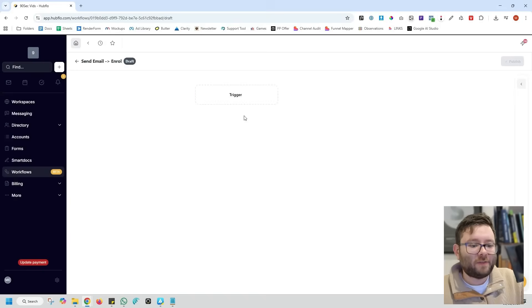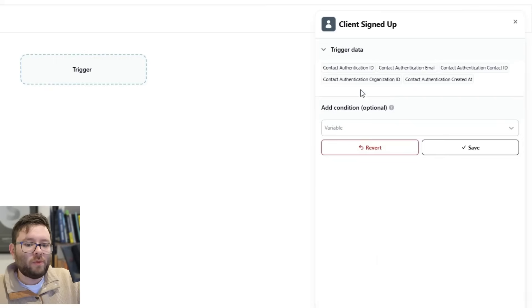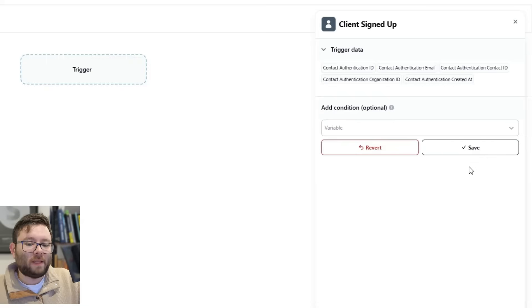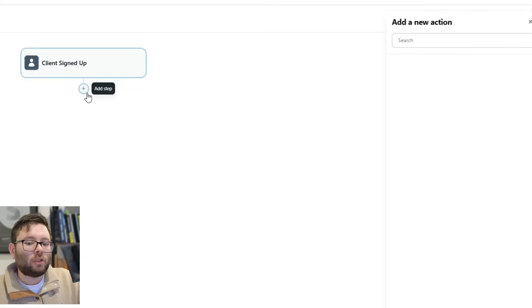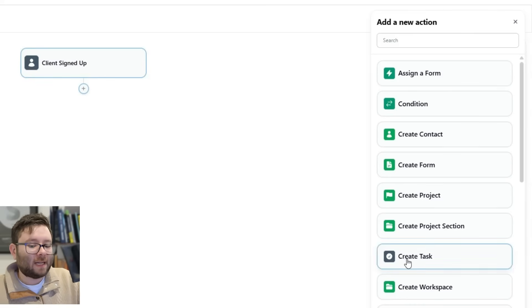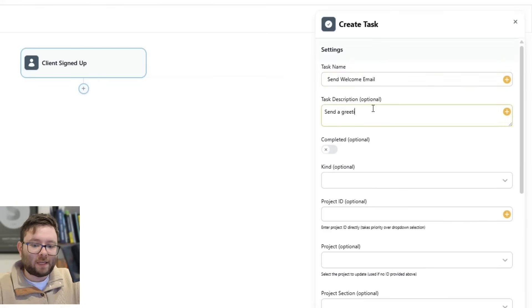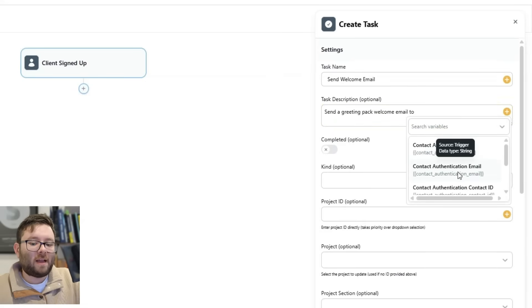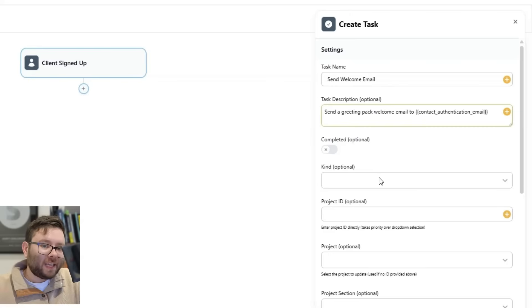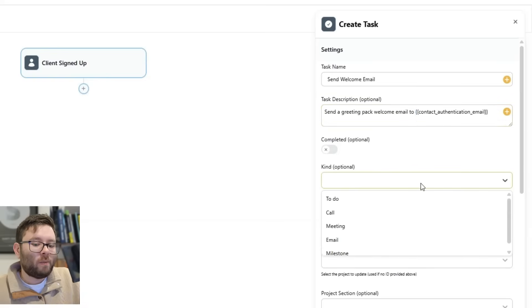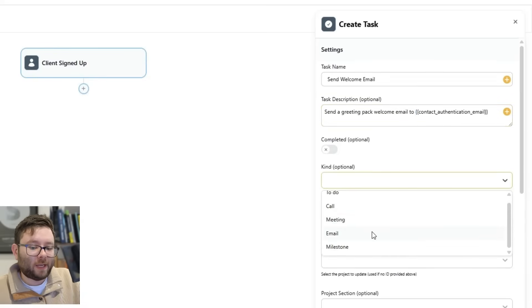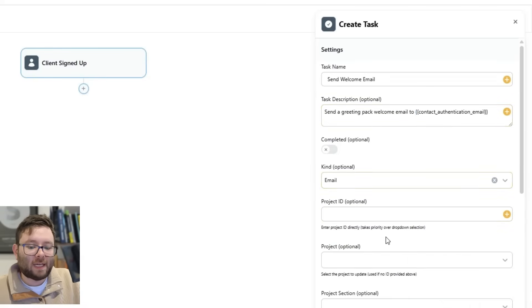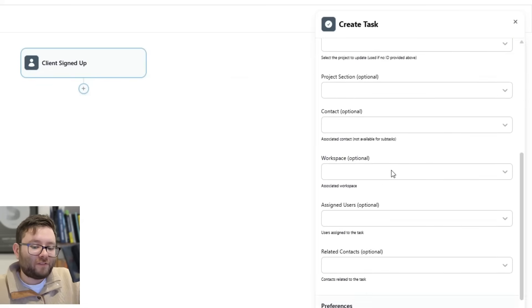Now we want the trigger to be something like client signed up. We now know that when the client signs up, that is going to be the trigger. So that client's now signed up and now we want something to happen. So once they've signed up, we might want to create a task. So let's say that the task should be send welcome email. We can say send a greeting, send welcome email to... Click on the plus sign here. We can then click the contact authentication email, which will be the email address of the person who's just signed up. So that's going to change every single time someone new signs up. Then we can say what sort of task do we want this to be? We want it to be an email, and then we can say what project ID and then we can fill out all of these different fields.